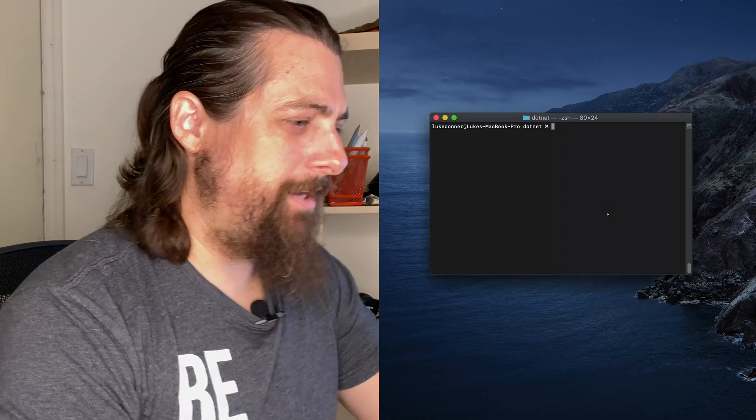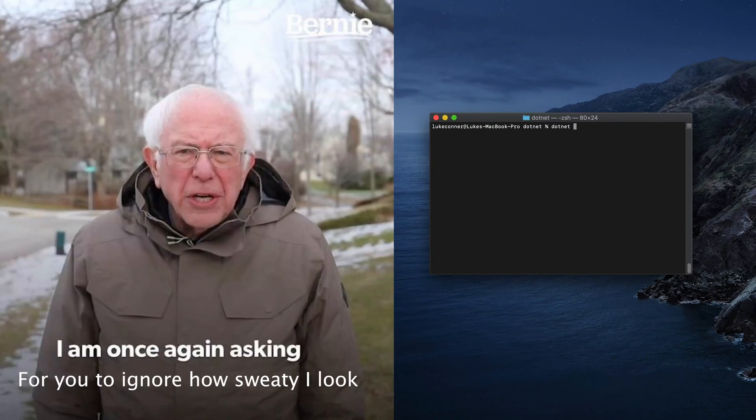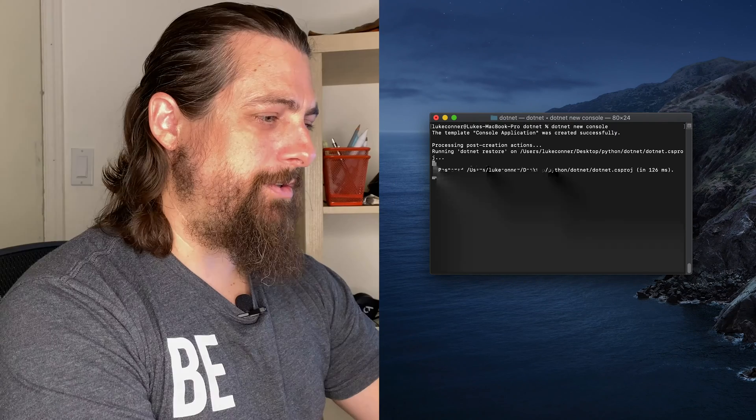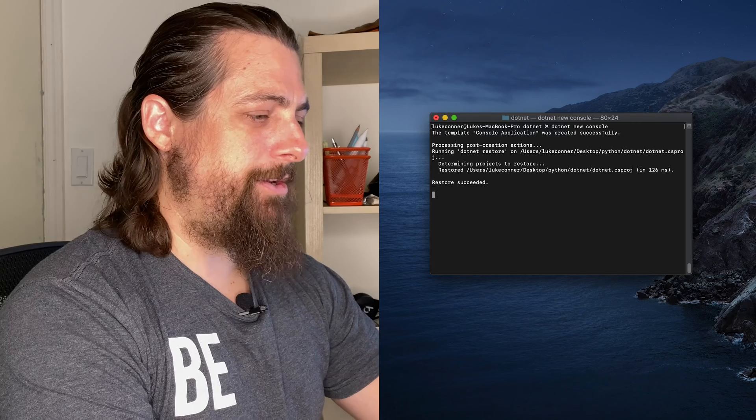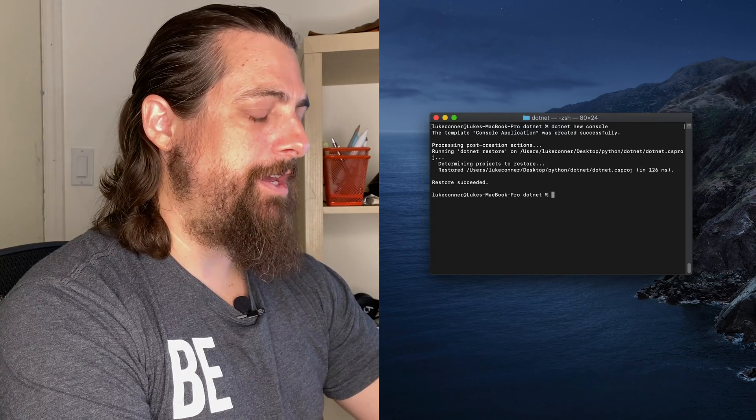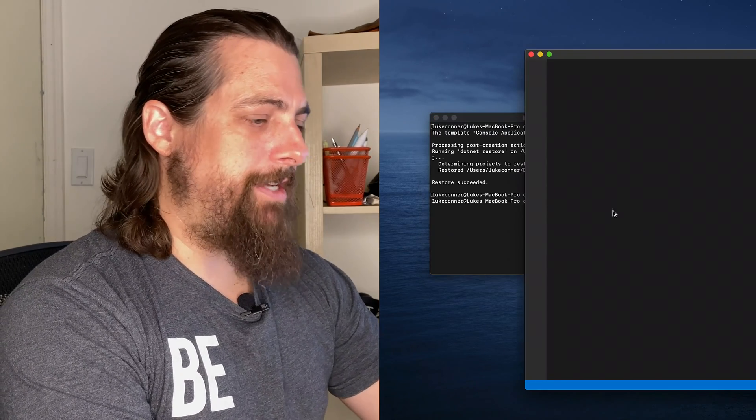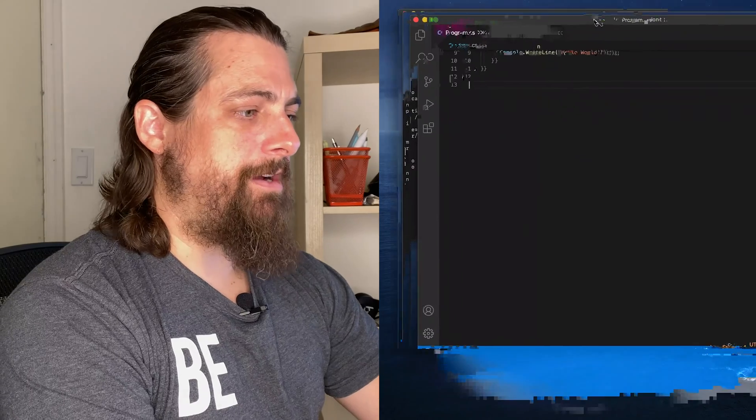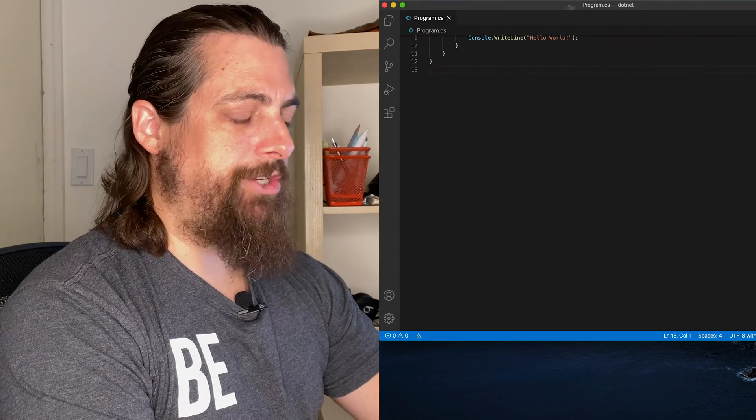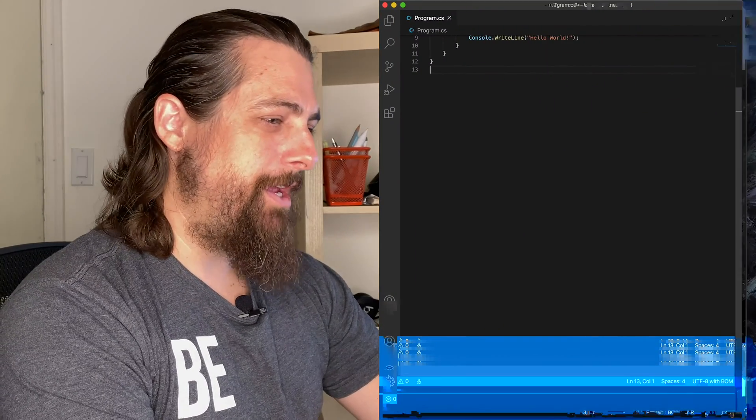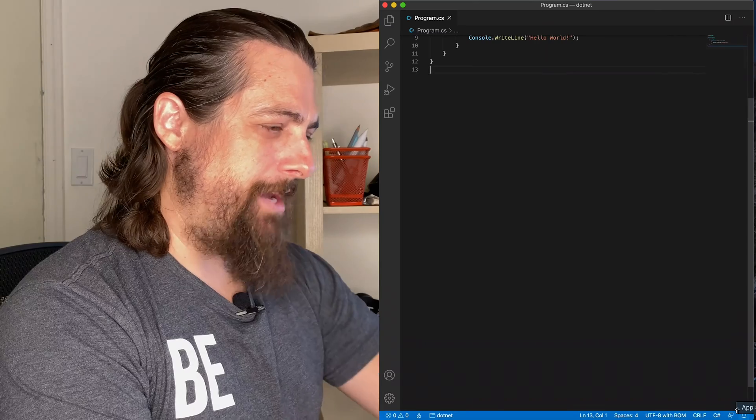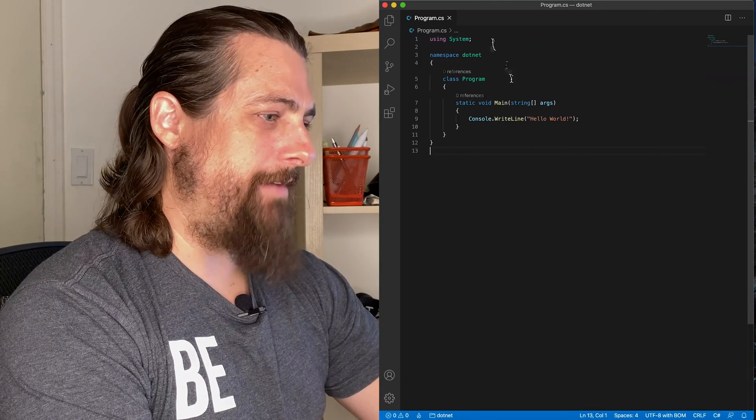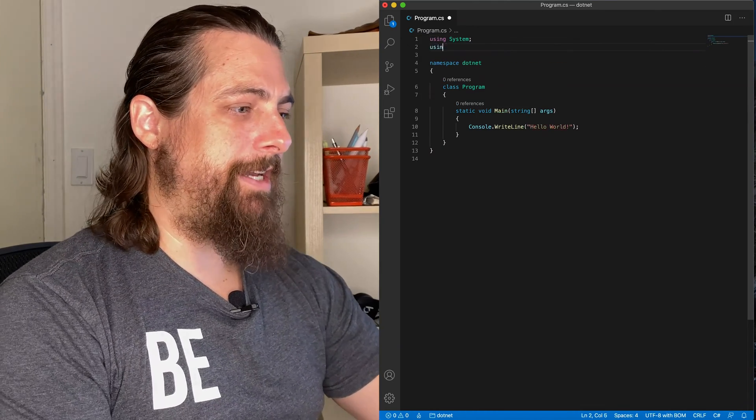All right, so we're going to start once again fresh. We're going to call .NET new console, which will create a new console application for us. So because .NET is a compiled language, we're not just writing a single script. Now, there's not really much to this. We're going to have our one program.cs file.